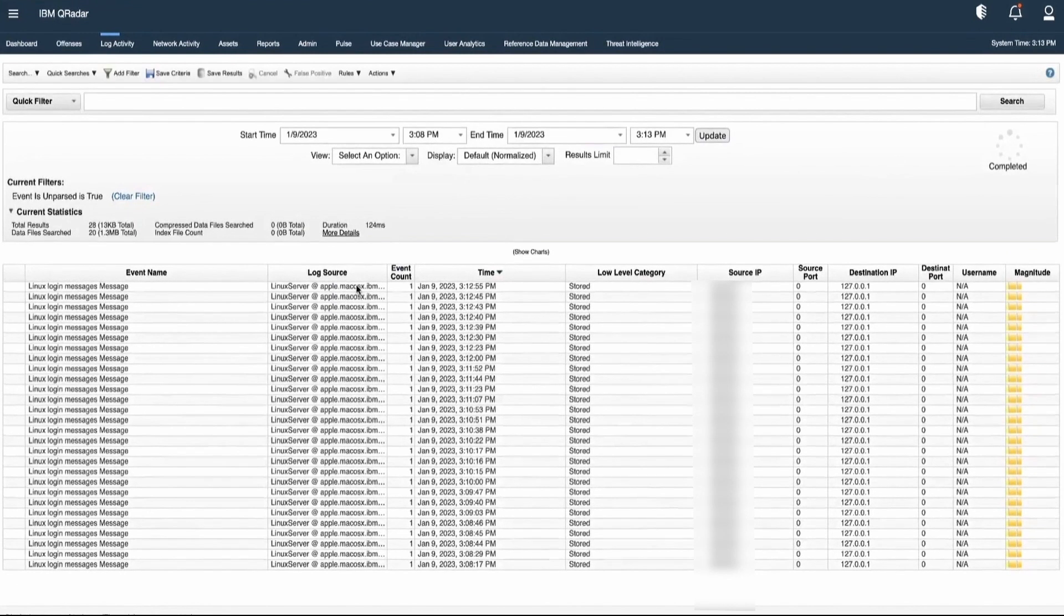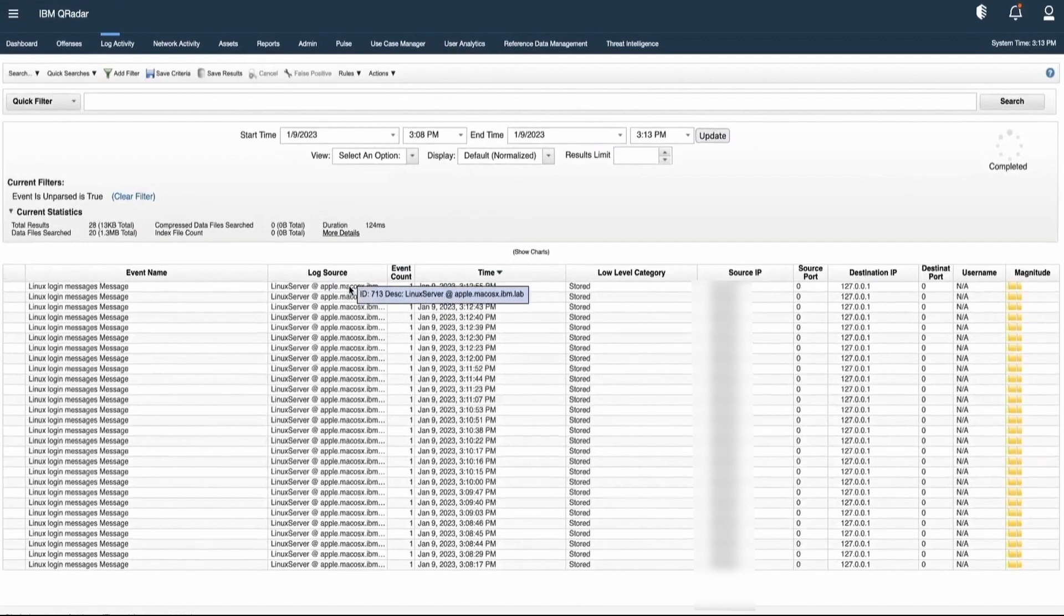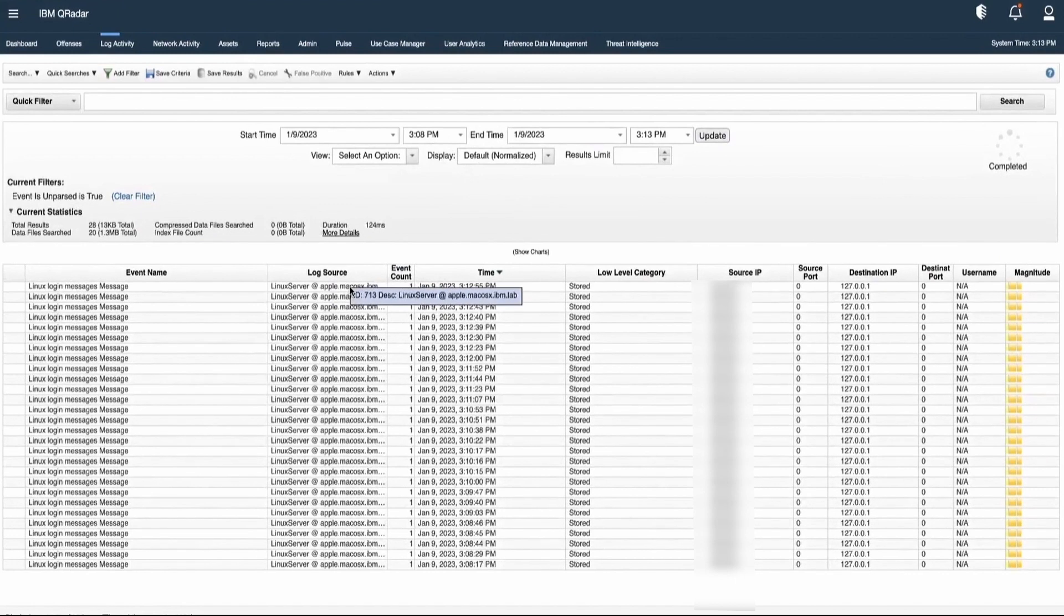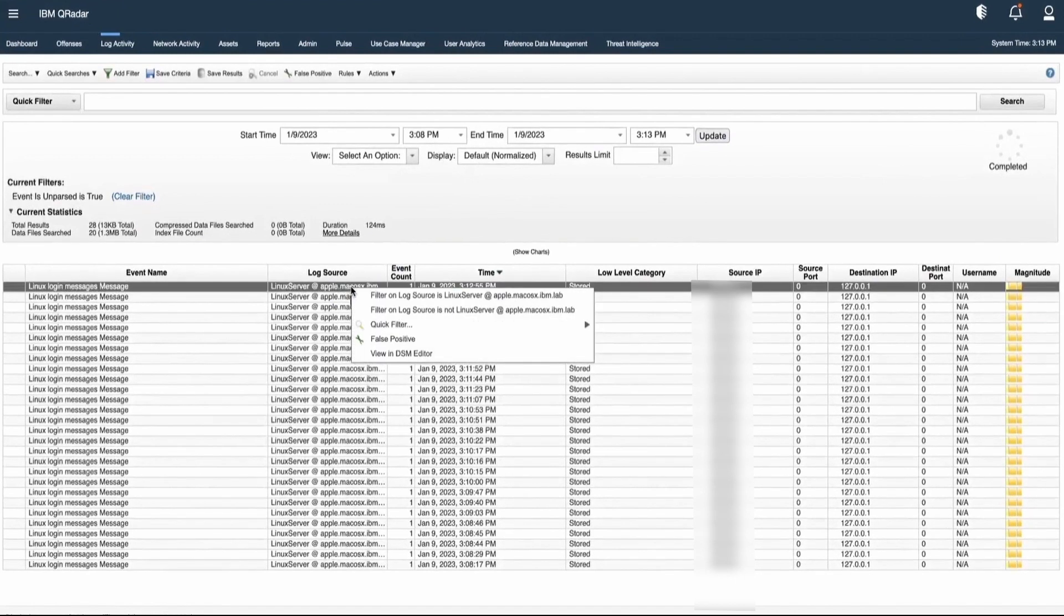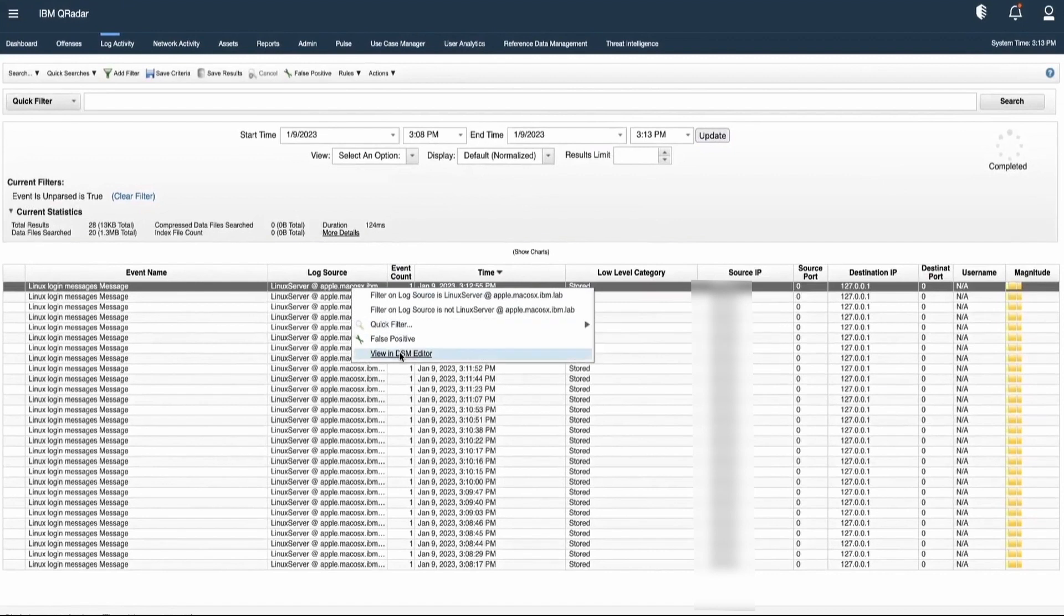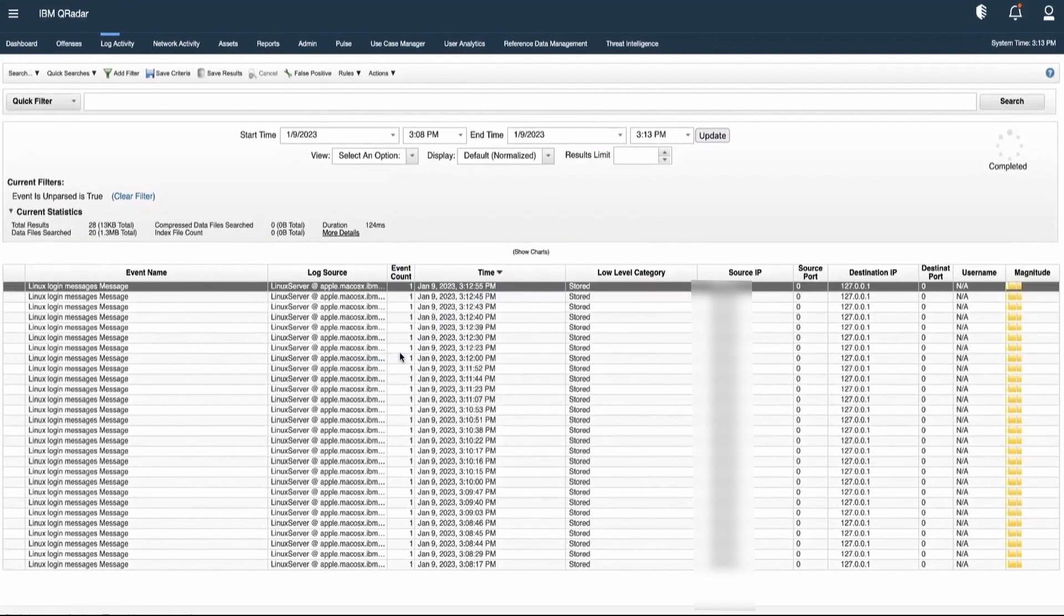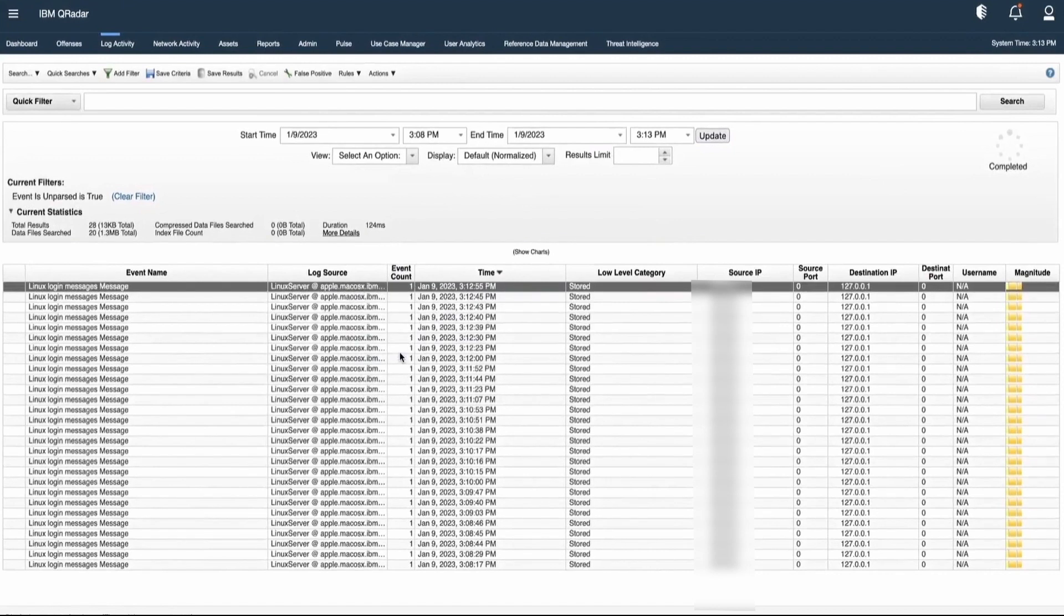We can select a particular event. Here we can see that the low-level category is stored. Let's right-click on a particular event, then click on View in DSM Editor.